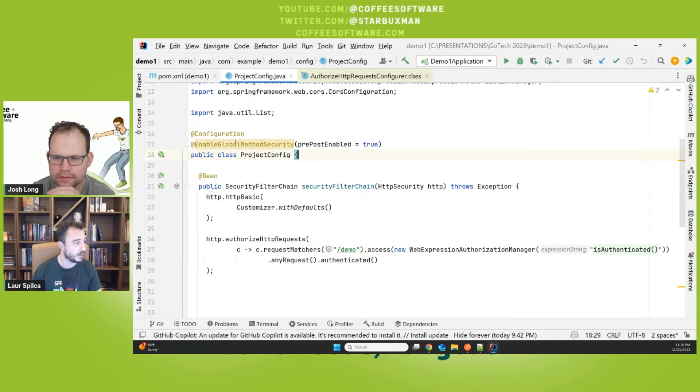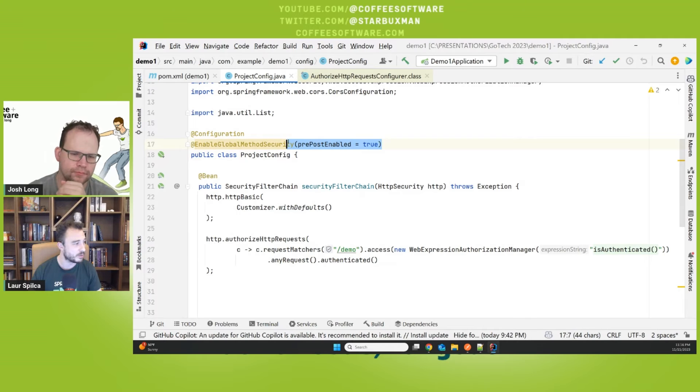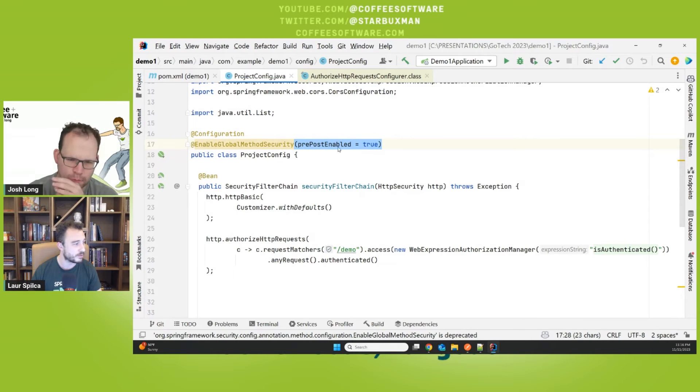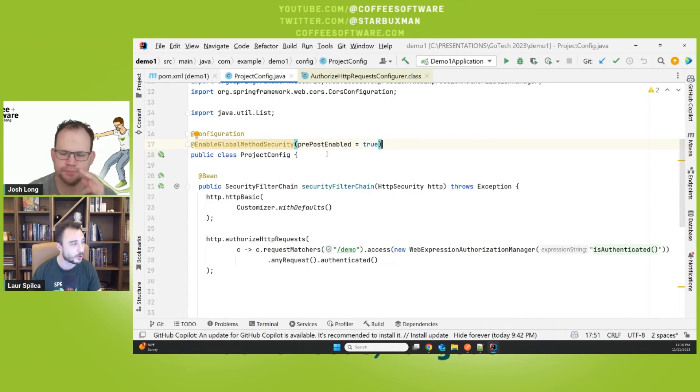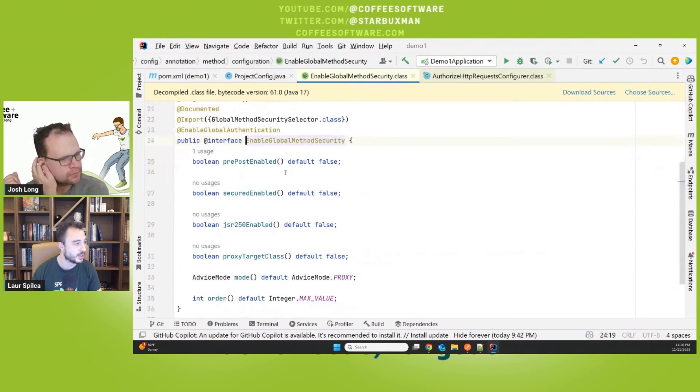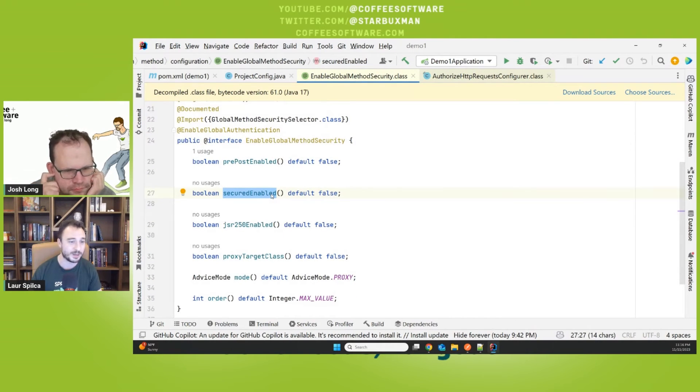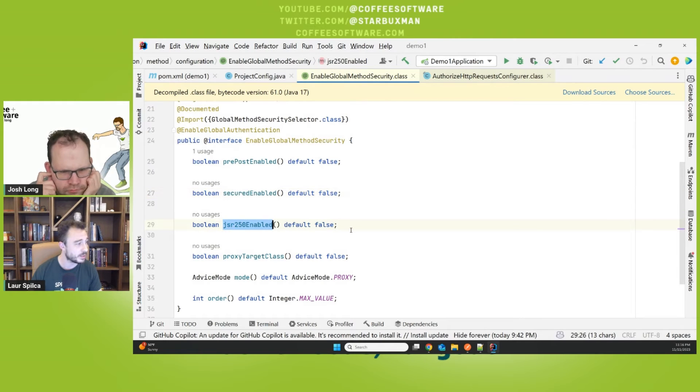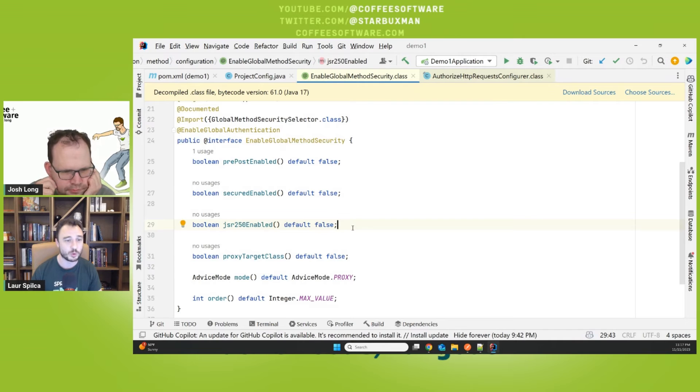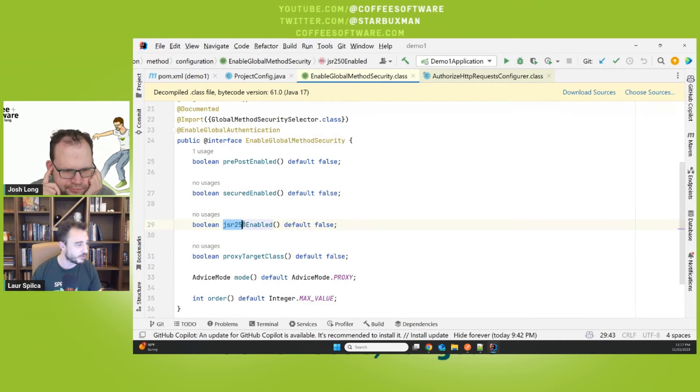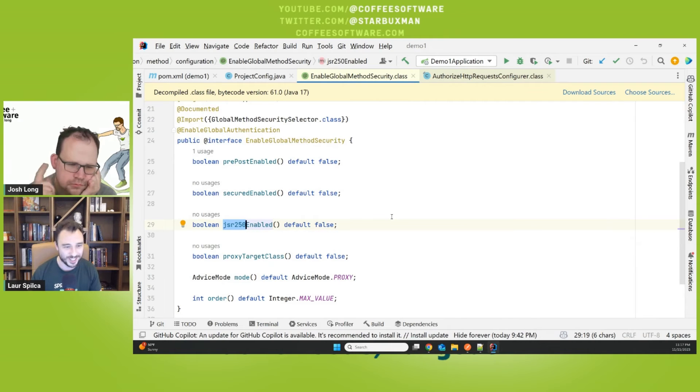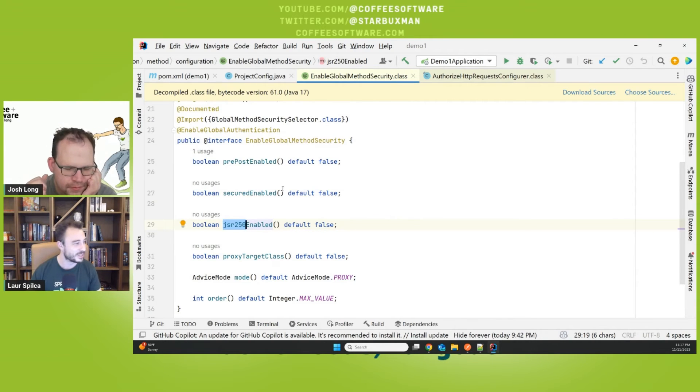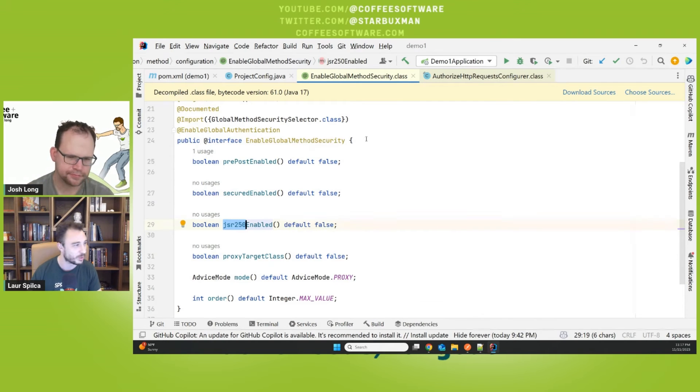I'm not sure if everyone has ever seen it written with any other flag than prePostEnabled in the past 15 years. Normally, there are two more. You can enable the secured enable, which will enable you to secure that notation, or you can enable the JSR-250, which will enable you that rolesAllowed notation, which funny. Yeah, I guess you guessed it was introduced with JSR-250 together with some other annotations as well, like PostConstruct and PreDestroy. And we know them.